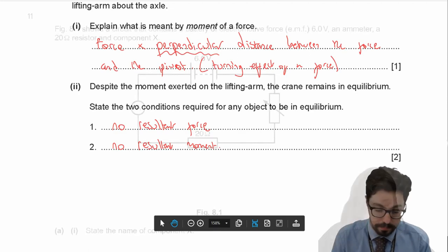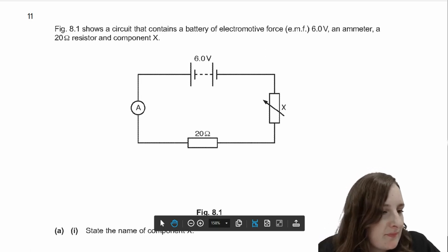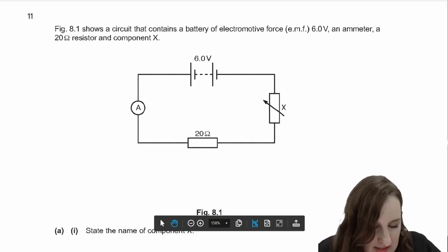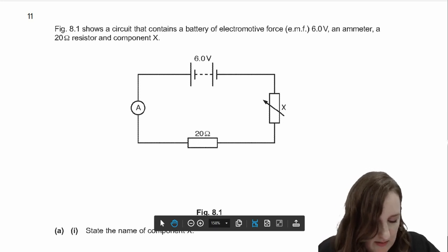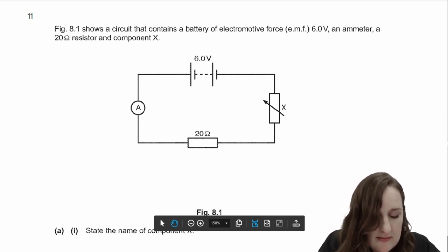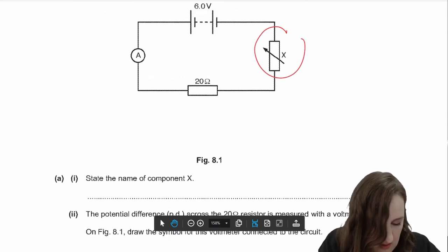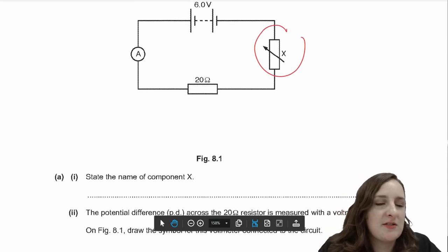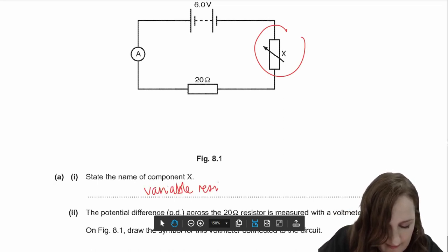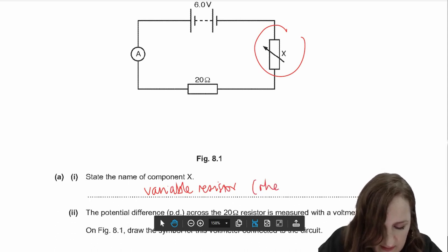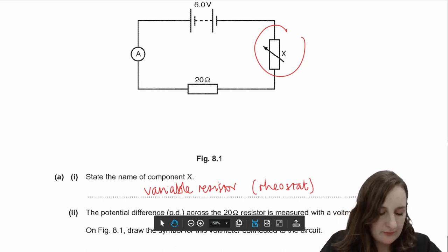That's the end of question 10. My final question is number 11. Figure 8.1 shows a circuit containing a battery of EMF 6 volts, an ammeter, a 20 ohm resistor, and a component X. Question A asks you to state the name of component X — that's just recall. You should have written 'variable resistor' or 'rheostat' — variable resistor will get you the mark.